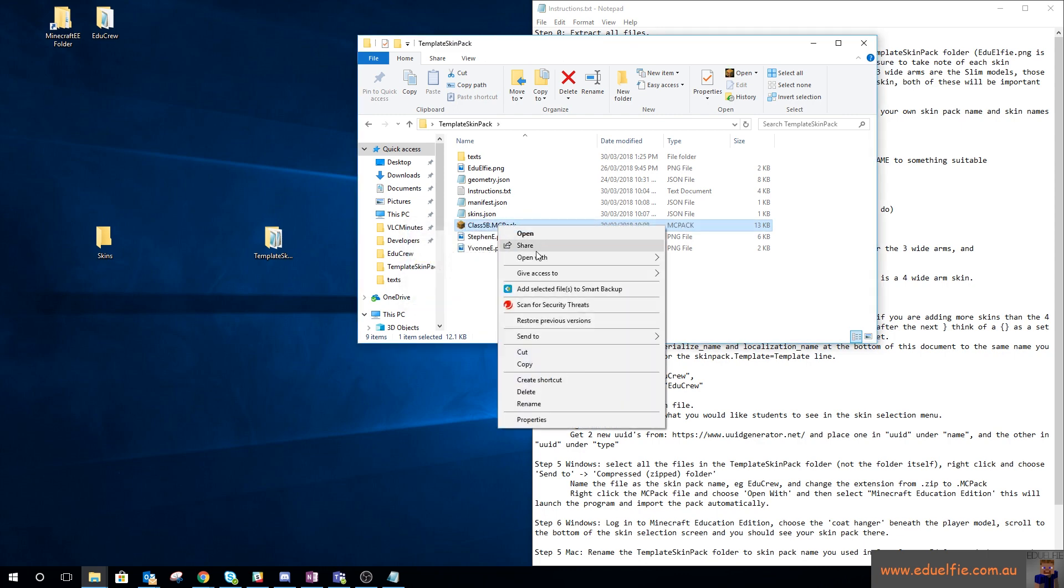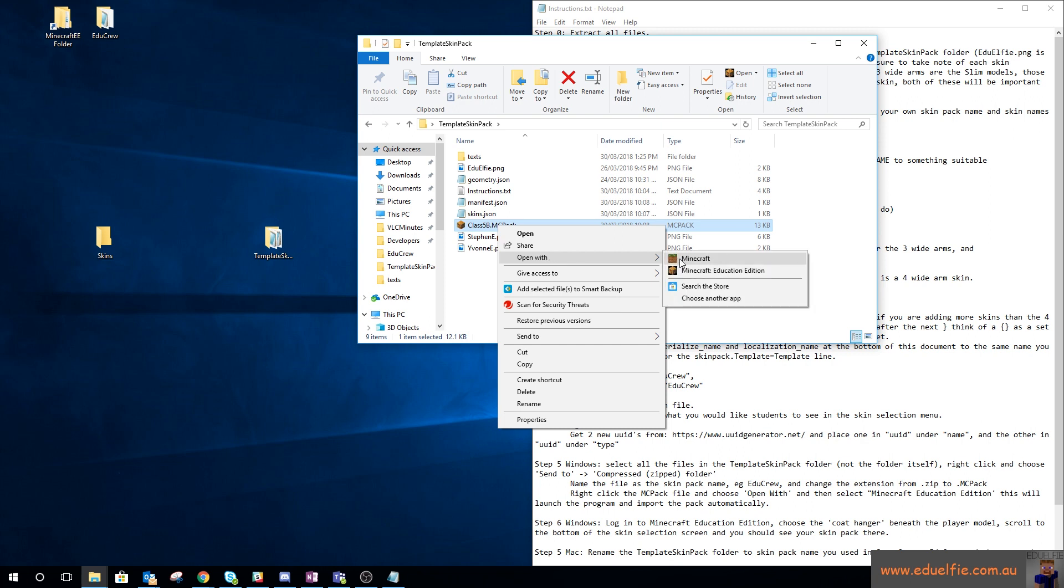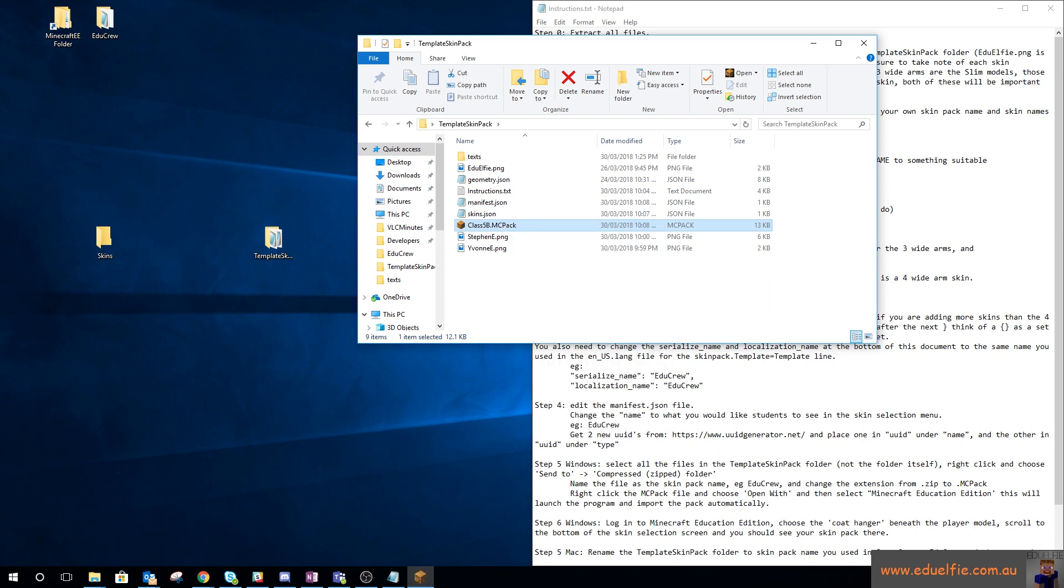What you can do is right-click that and open with Minecraft Education Edition. Minecraft Education Edition is opening on my other screen and it says import started, so it's actually started to import that texture pack automatically. That other ding just then was it saying successfully imported class 5b.